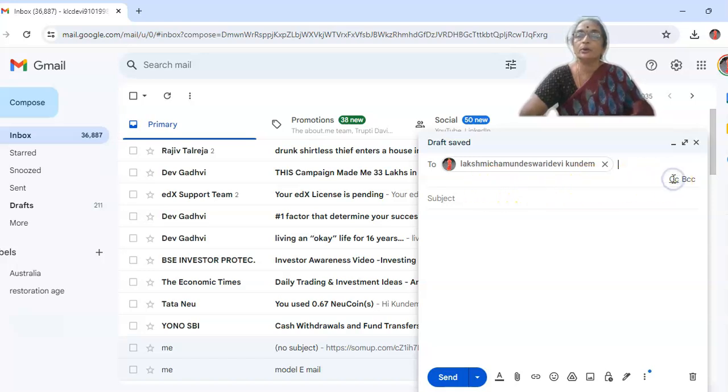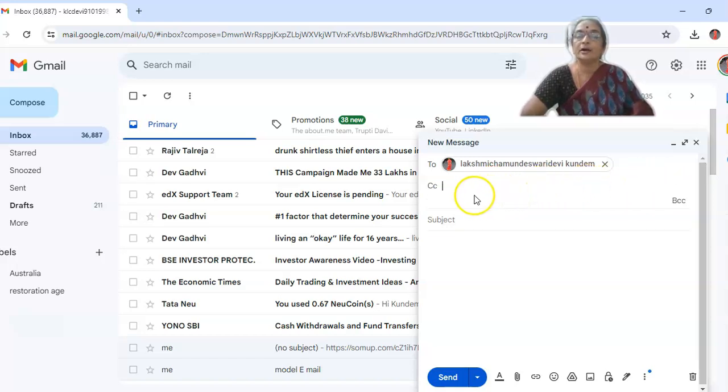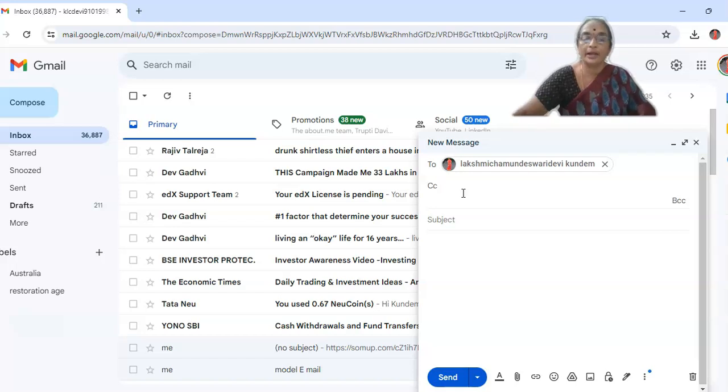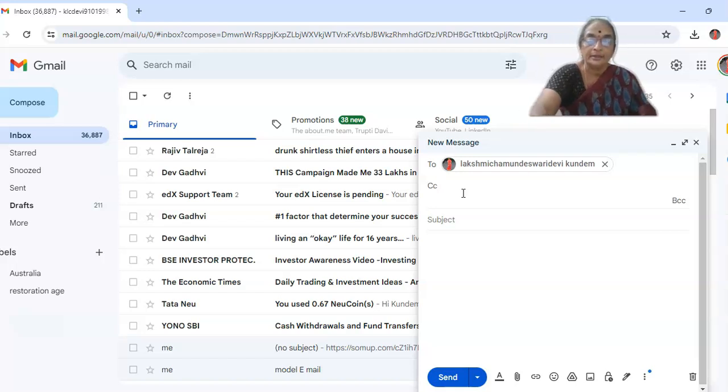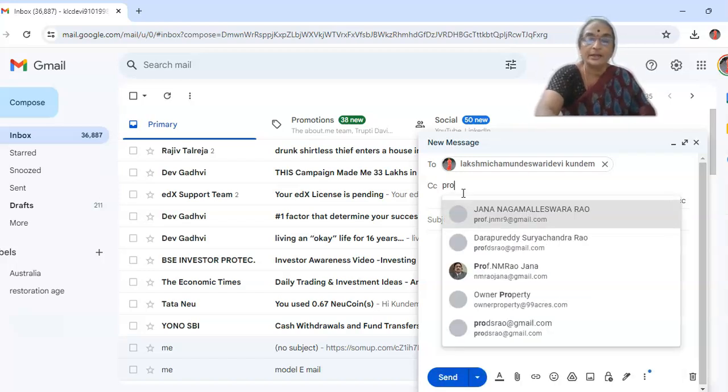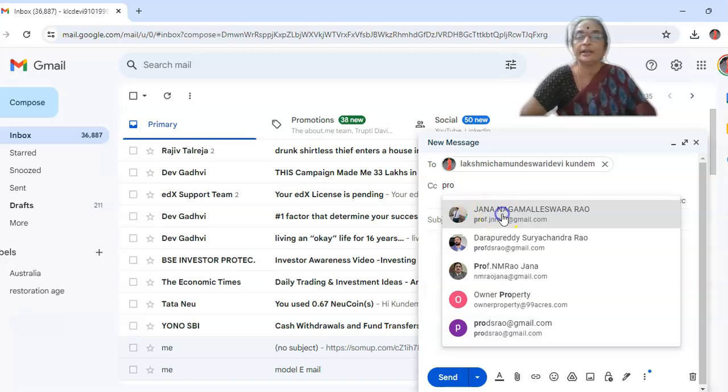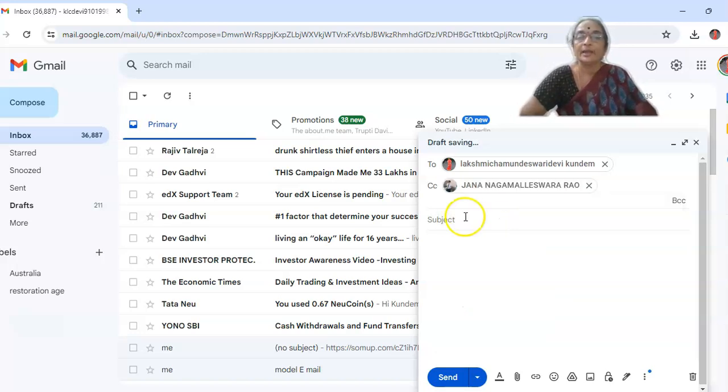In case you want to add or attach this letter or quote this letter to any other sections of your office, then you have to add another mail ID also. I am choosing another mail ID. Okay.